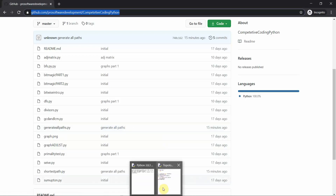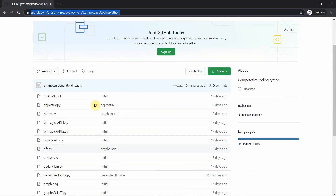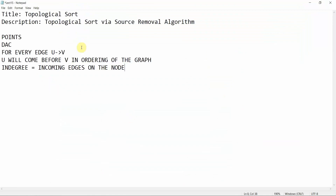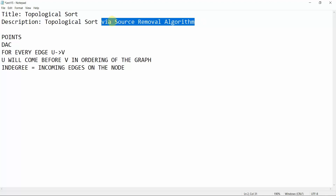In today's tutorial we are going to cover graph theory. You can go to our repository and download all the code available in Python prior to this tutorial. Today we are going to learn about topological sort via a source removal algorithm. The source removal algorithm is a technique to implement topological sort.